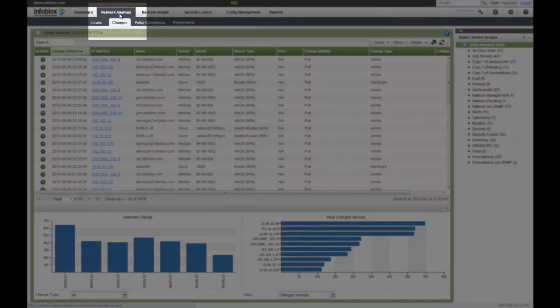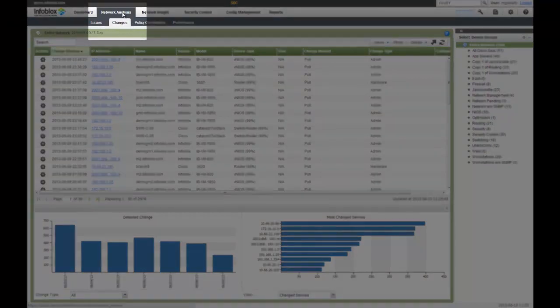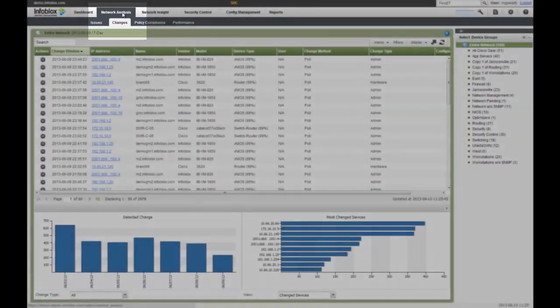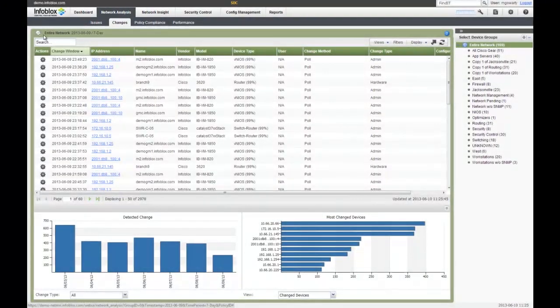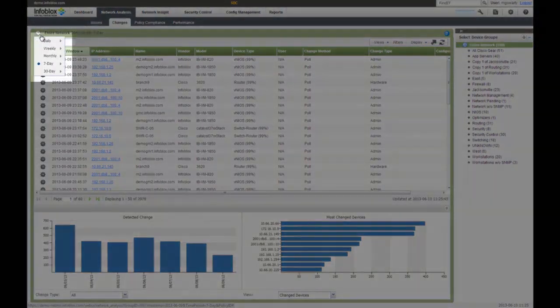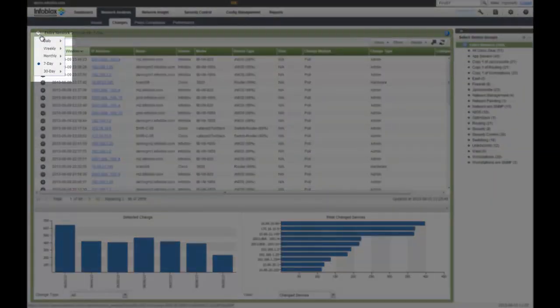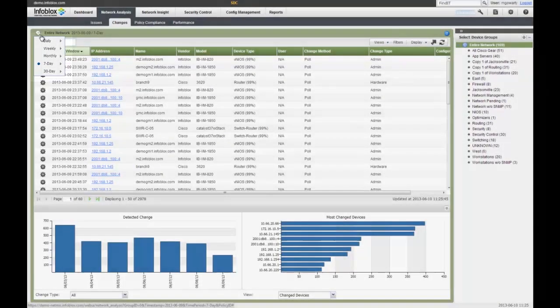Within the network analysis and changes tab, we can see all the changes that occur across my network devices. Currently we're looking at a 7-day view, but you could pick any view you want, whether it's the current day or any previous day, week, month, 7-day or 30-day period.